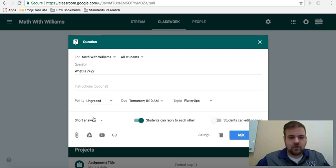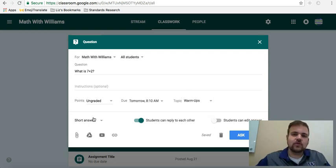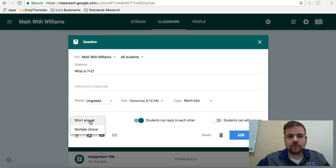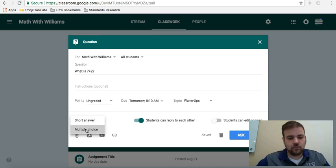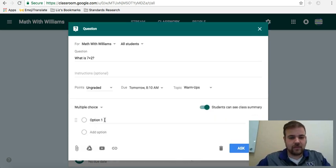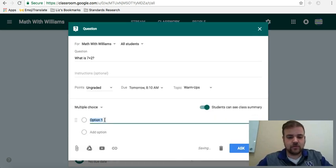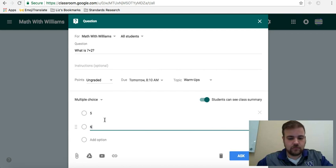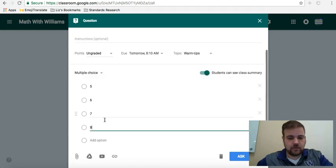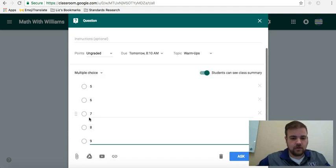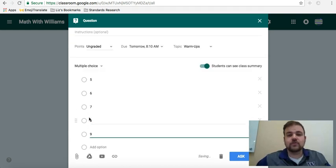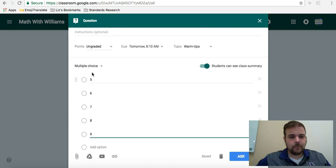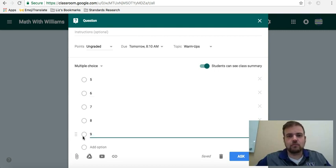Here's the big thing, you can do short answer or you can do multiple choice. Short answer, student has to type the answer in, multiple choice, obviously there's options, so one option could be 5, 6, 7, 8, 9. So then the students would see all these different options and just multiple choice.